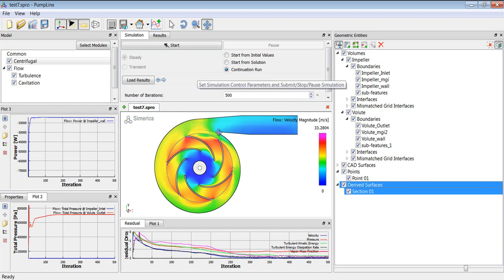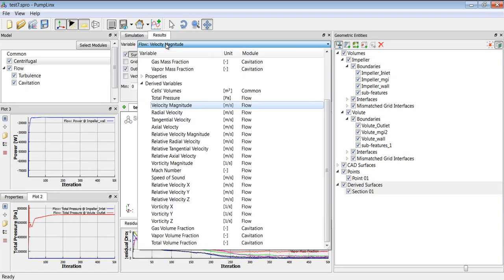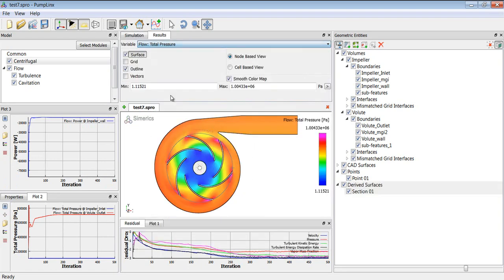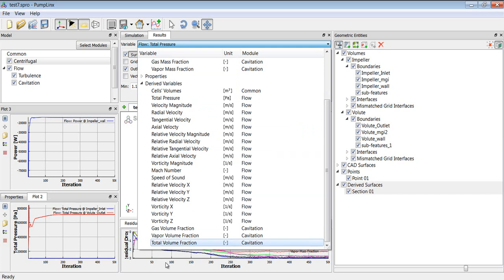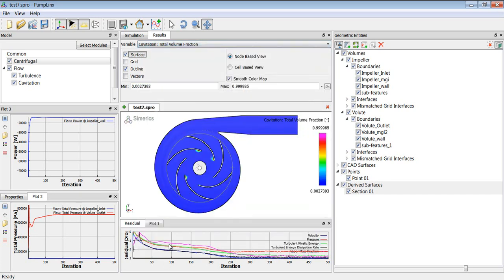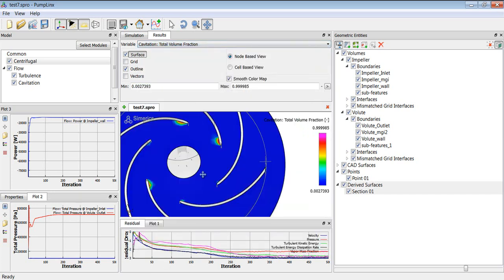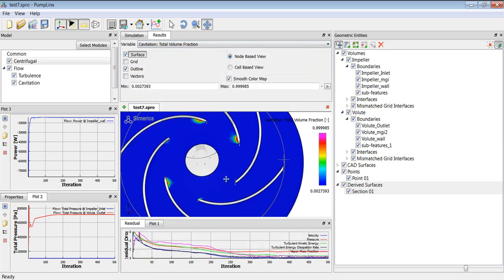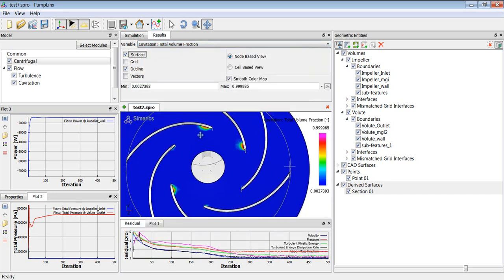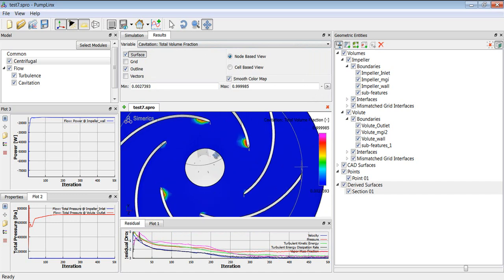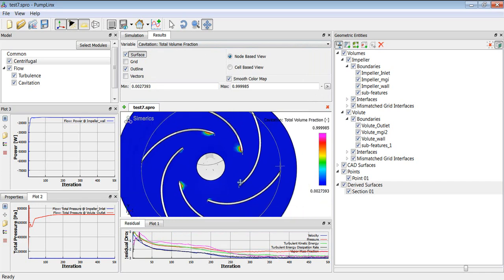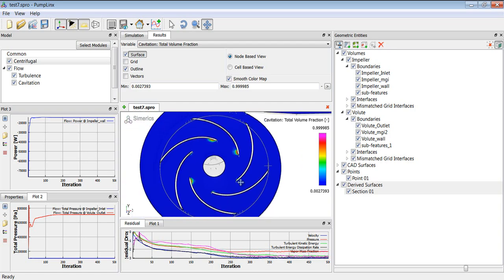So this is the velocity magnitude. We can look at total pressure and total volume fraction. You can see here we're getting some cavitation here at the tip of these blades. So if you were to do traditional testing, you probably wouldn't be able to see that you were having cavitation here until you got a part failure. But with PumpLynx, you can see that you would anticipate under these operating conditions that you would get cavitation. So you may want to vary your design.